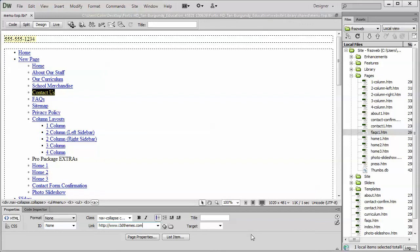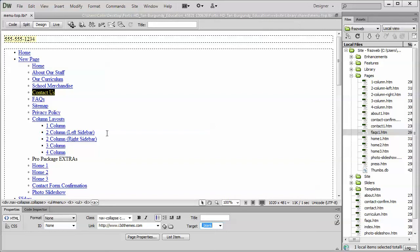And if you really wanted to, you could actually open that link in a new window. So if you're linking to an external website and you want to keep your website in the background, so when your visitor is finished looking at whatever information on the external website they're at, you can actually change the target just by selecting the target tag and applying a blank. And then when somebody clicks on the link to go to the i3D Themes website, when they're done with i3D Themes and they close their browser down, your website will still be there in the background.